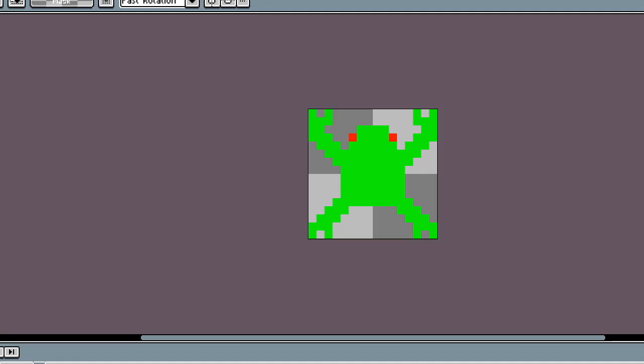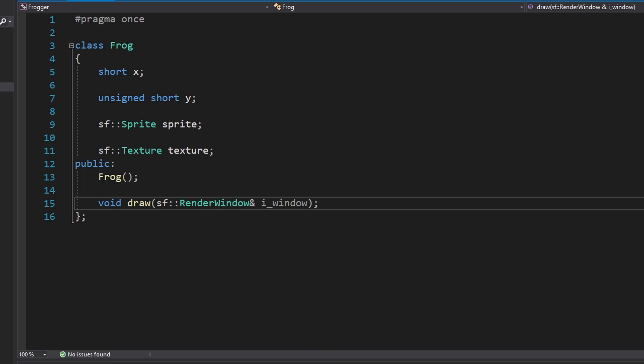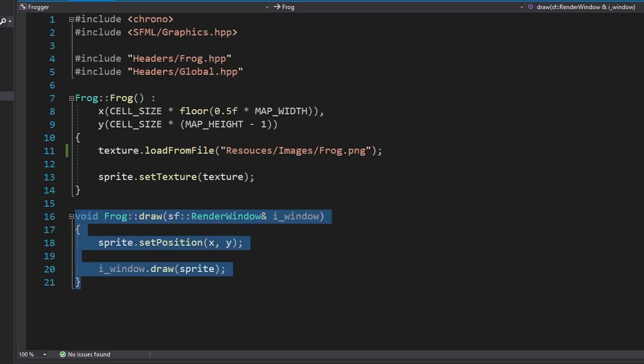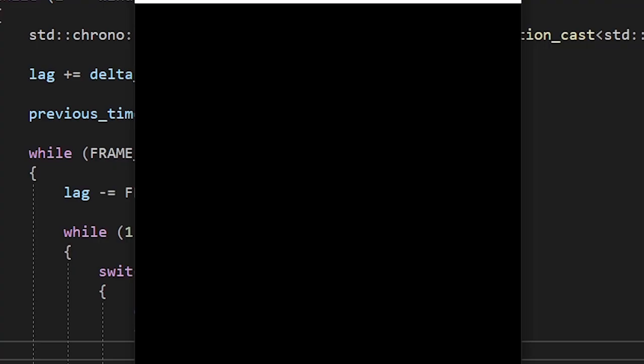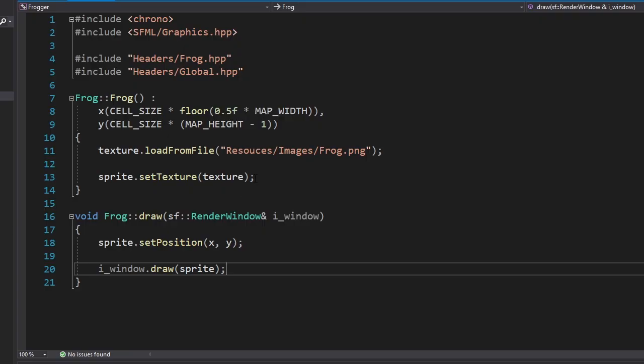I didn't want to stretch this part. Okay, here's our handsome looking frog. Let's put him in the game. Here's the frog class and here's the draw function. Let's see. Oh my god, what did I forget this time? Oh.